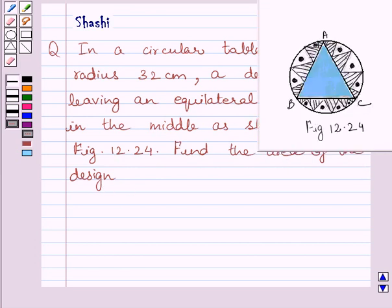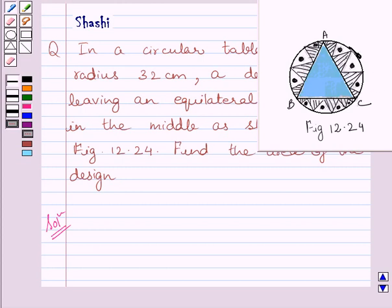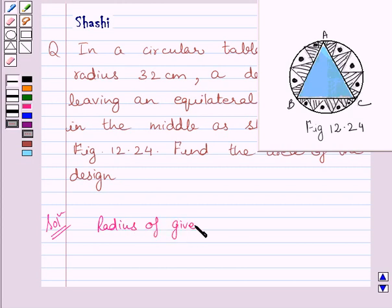This is the given figure 12.24. Let us now start with the solution. We are given a circular table cover of radius 32 cm. So we can write radius of given circle, that is R, is equal to 32 cm.